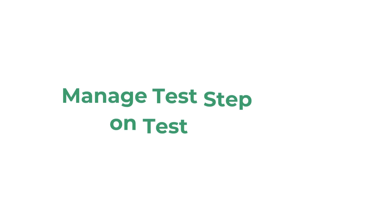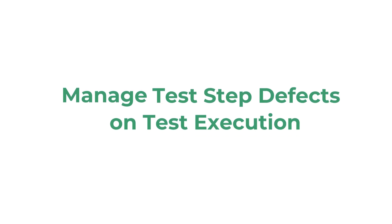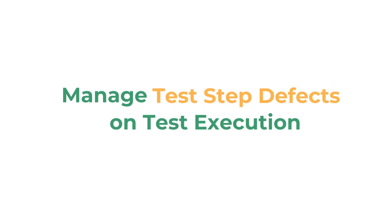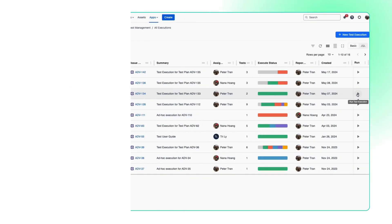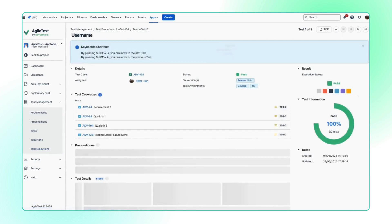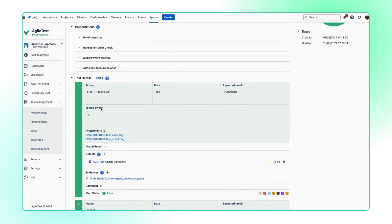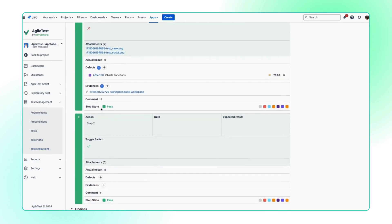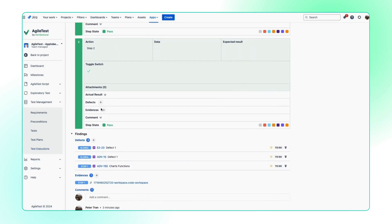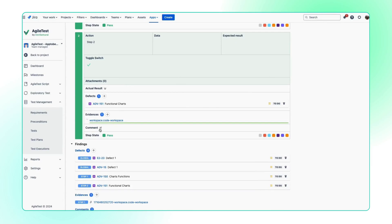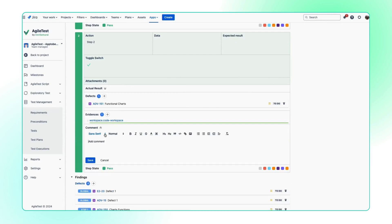Moreover, your team can track bugs better with defects management at step level. In addition to tracking project defects in a single test execution, your team is able to add defects, evidence, and comments right in the test step board.